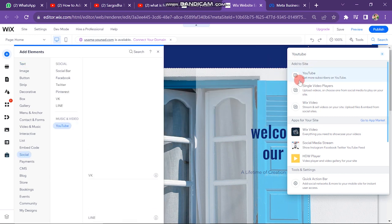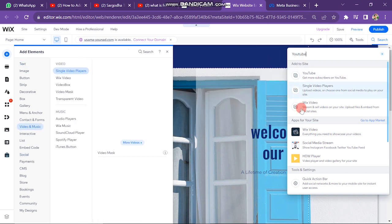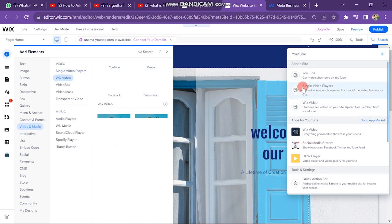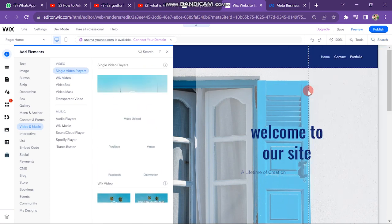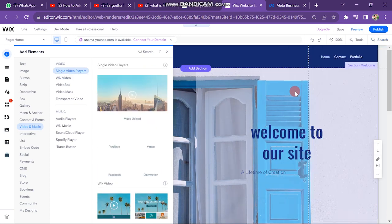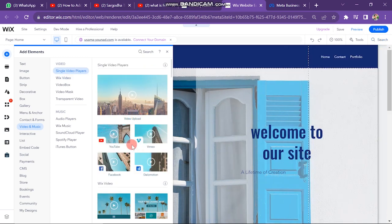Here you have three options that include YouTube, single YouTube players, and Wix video. But you have to click on single video player. Next, on the left side, you have to click on YouTube menu.